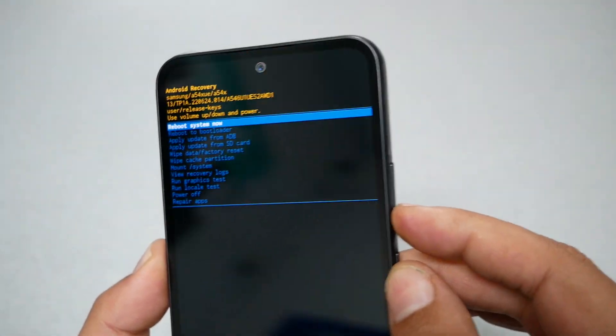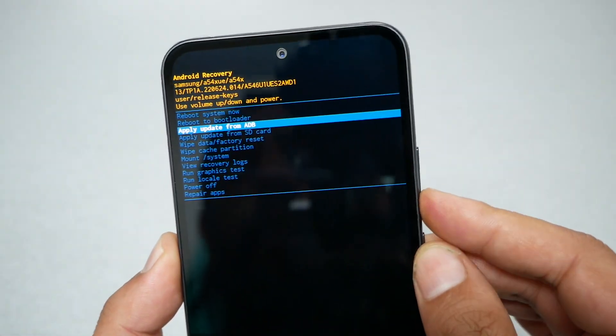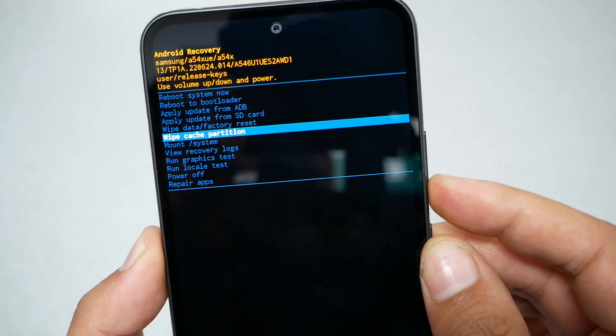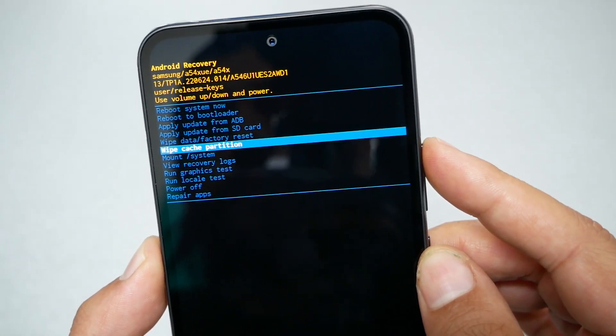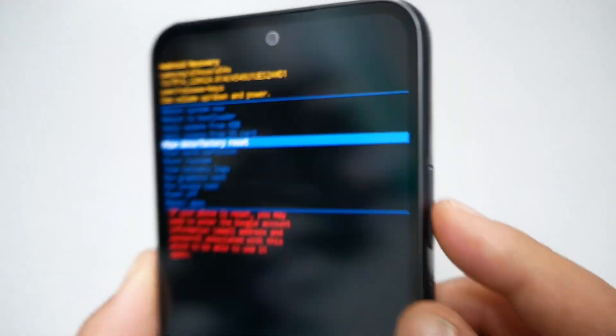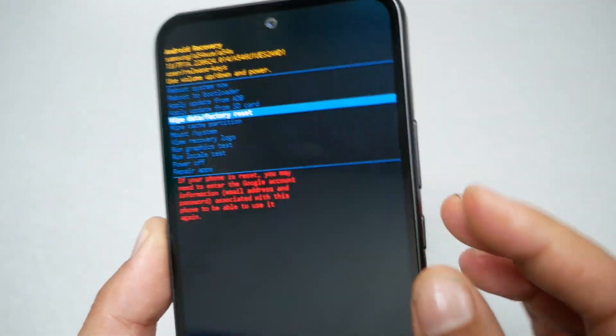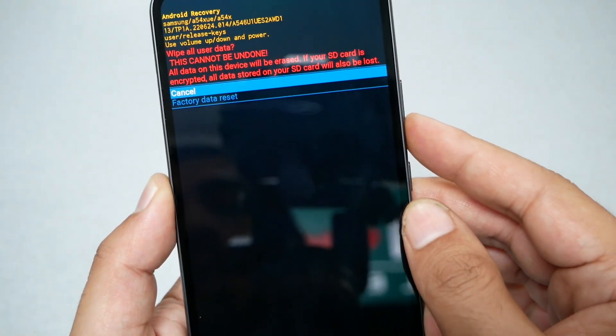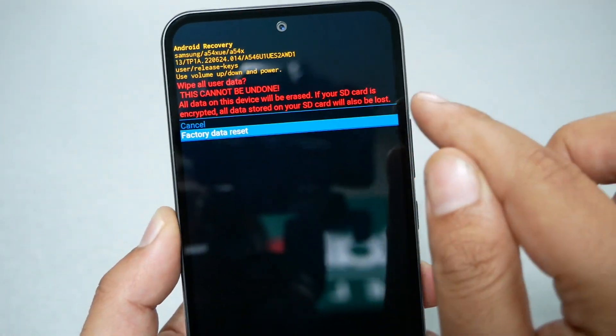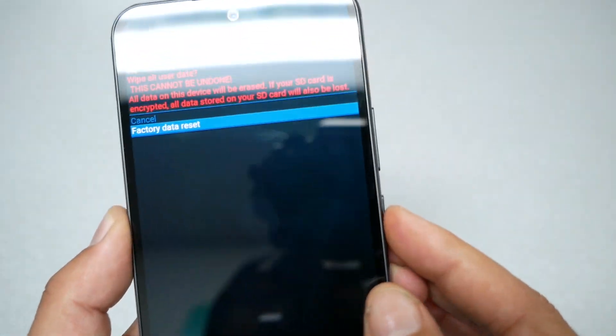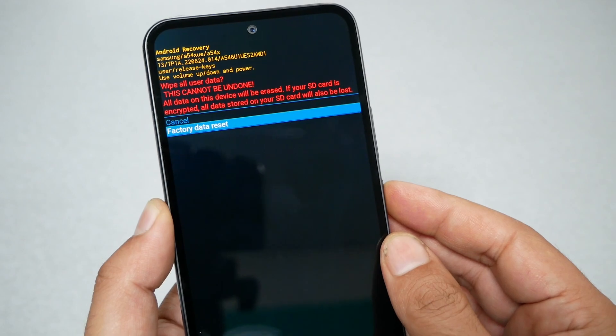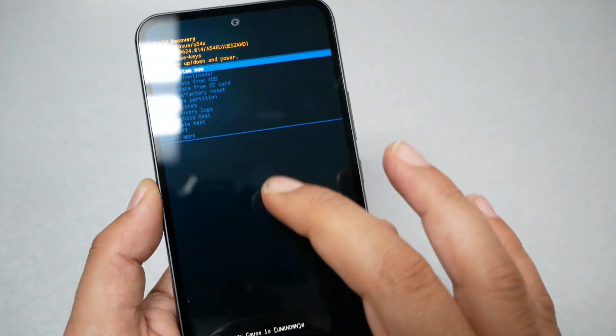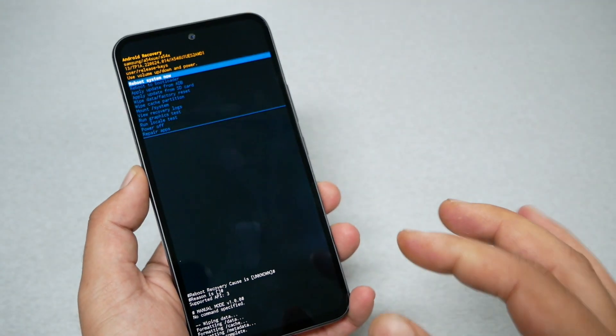Now from here you can navigate through the volume up and down controls. We need to go to 'wipe data factory reset', which is going to be this option. You can navigate through the volume up and down keys, and then power to select. It's going to give you a warning - go volume down, then press the power. Press on the power key and it should start formatting.